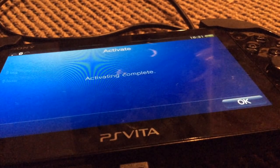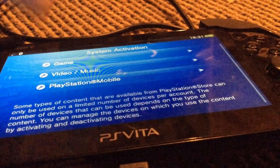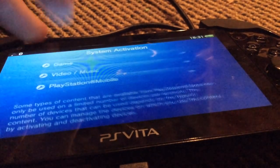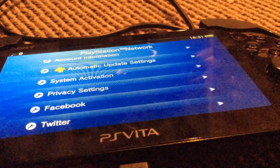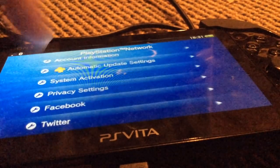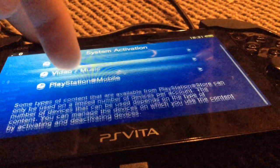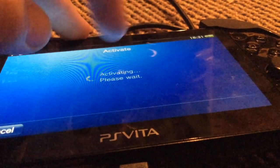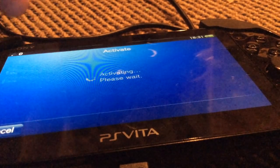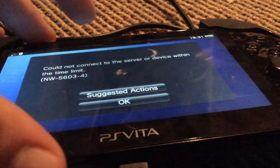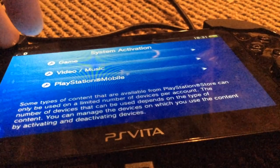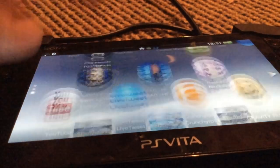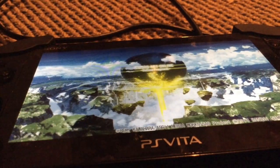Also, I recommend — if you can access the PS Vita before you do all this — going to System Activation, Game, and deactivating your system first. Then go deactivate on Videos or Music and PlayStation Mobile. Now that you've activated your system, any games you own digitally should now straight up just work.